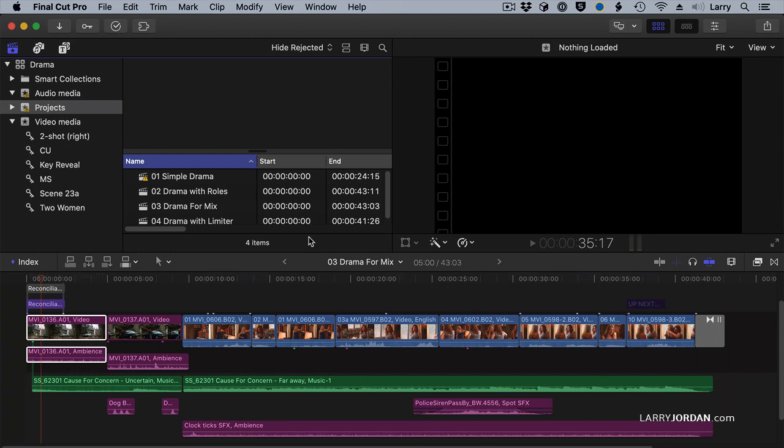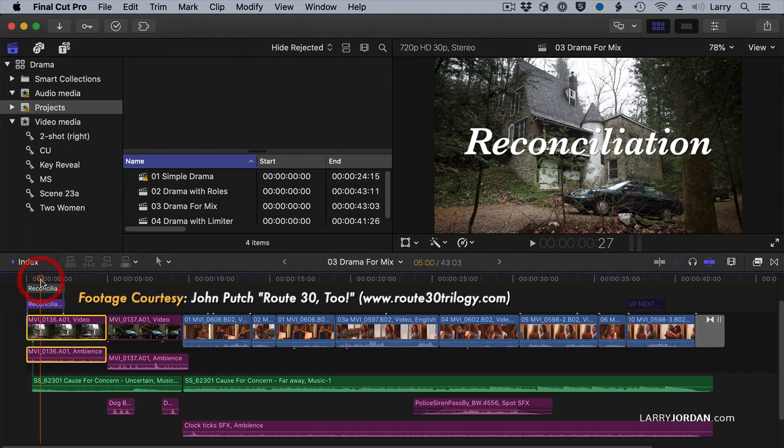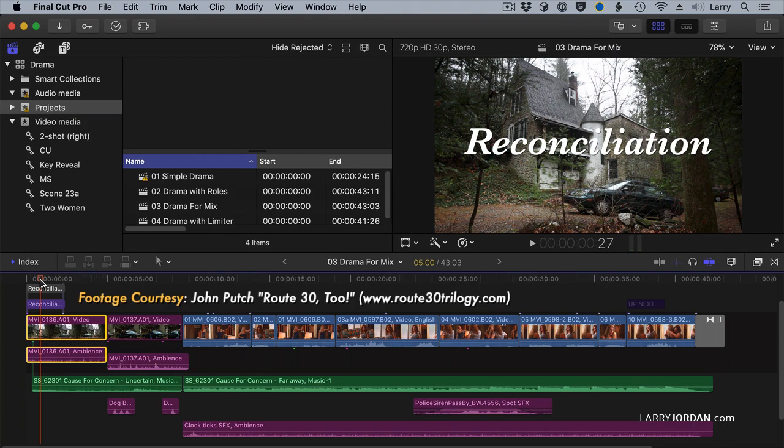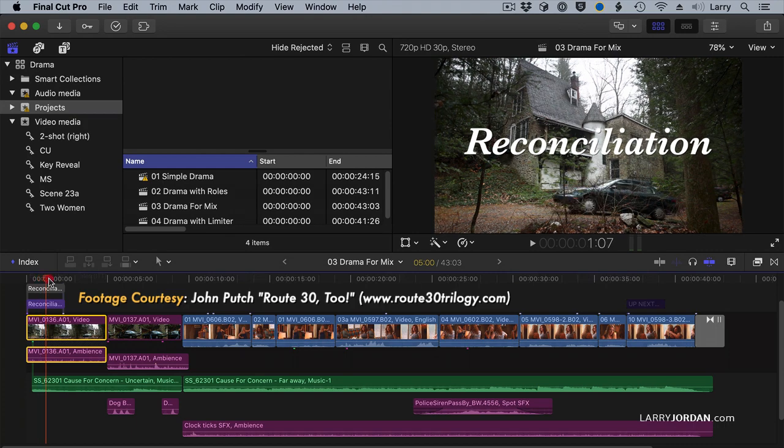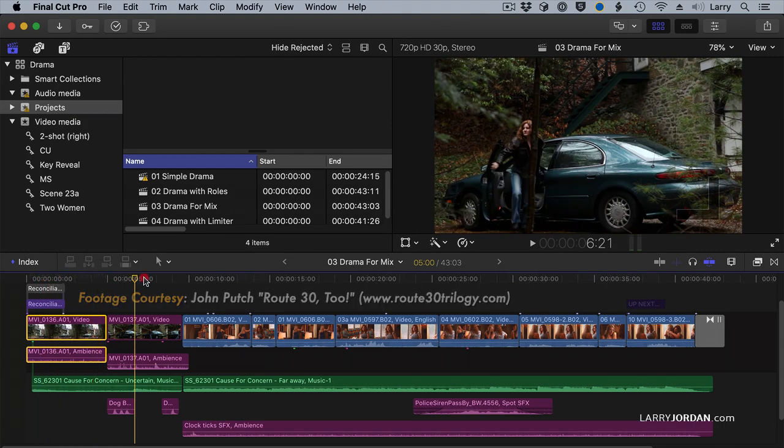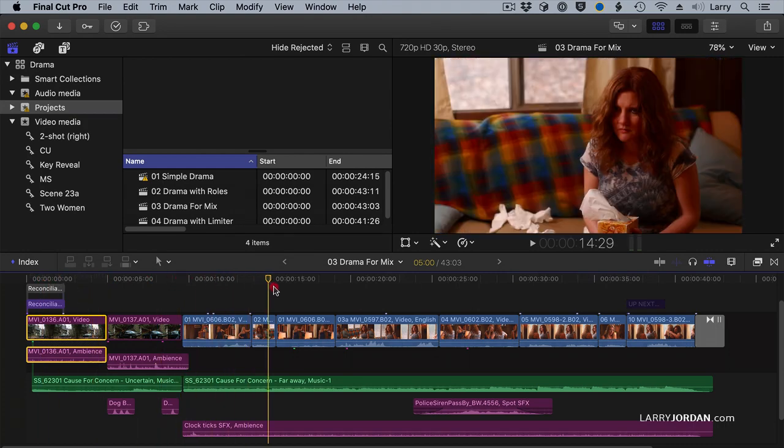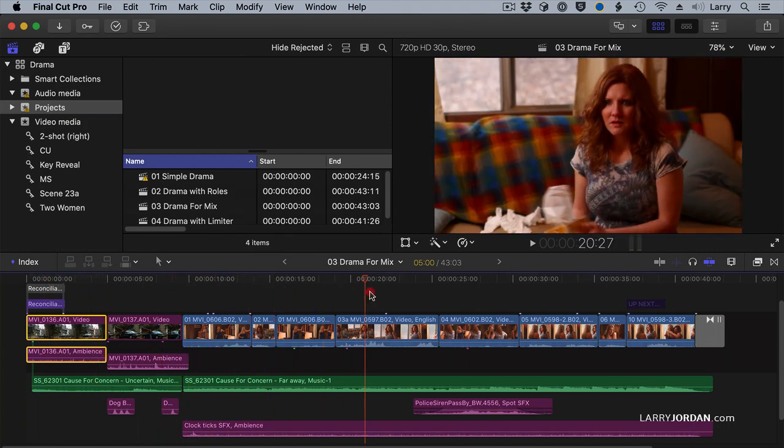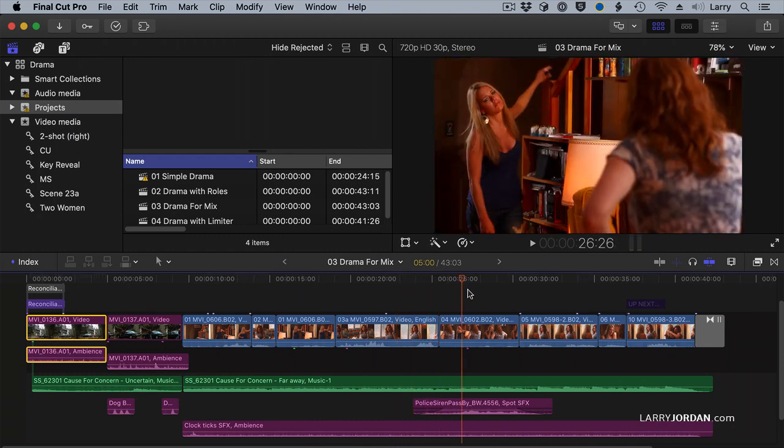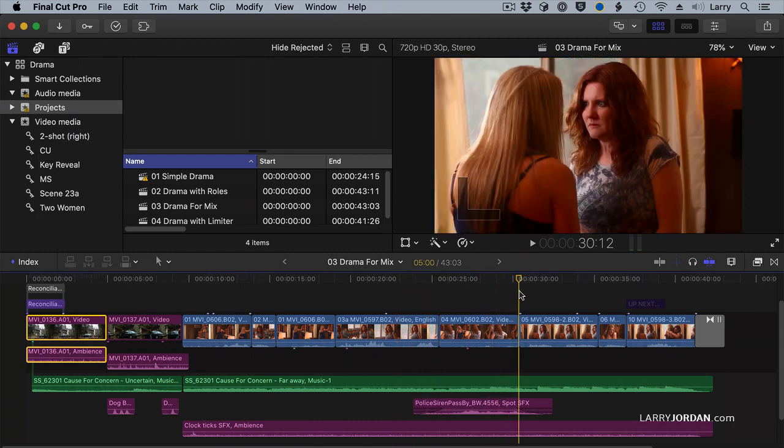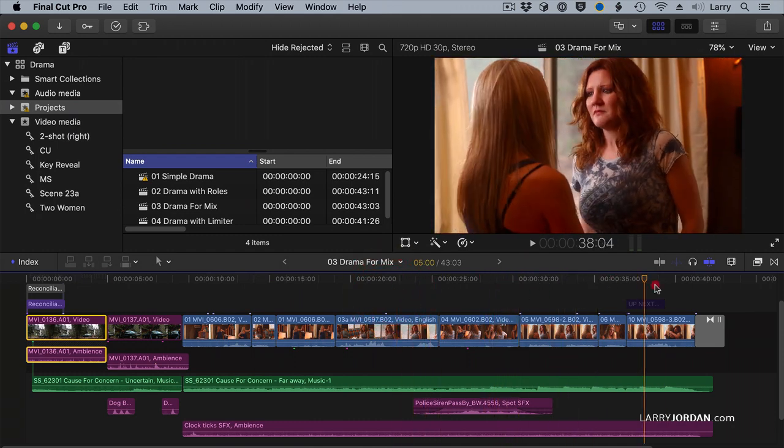Let's start with Final Cut. This is a dramatic scene, and I want to thank John Putch for sharing his footage. It's from his movie Route 32, and it is a dramatic scene of two women having a confrontation, and then finally having a reconciliation.